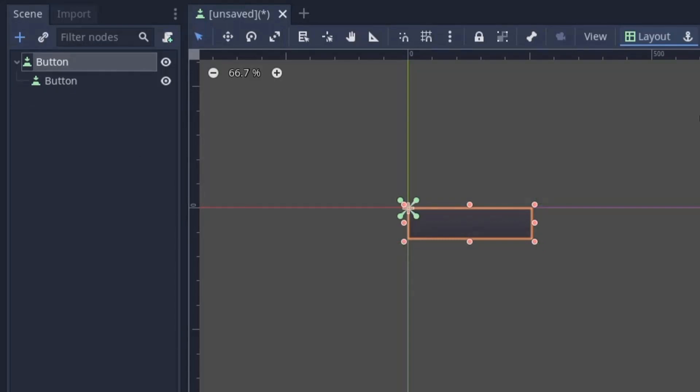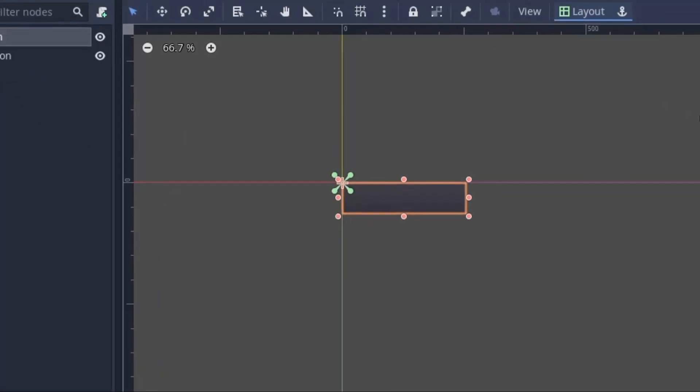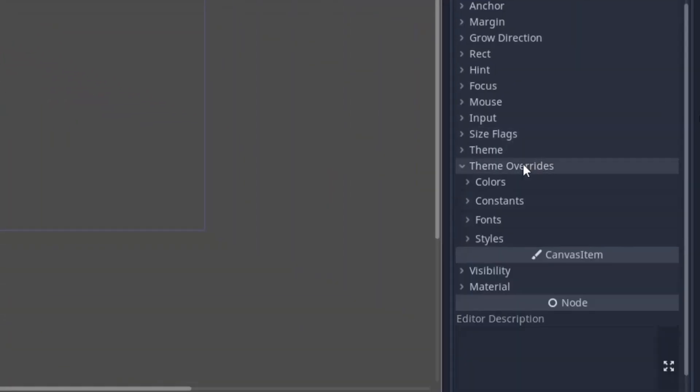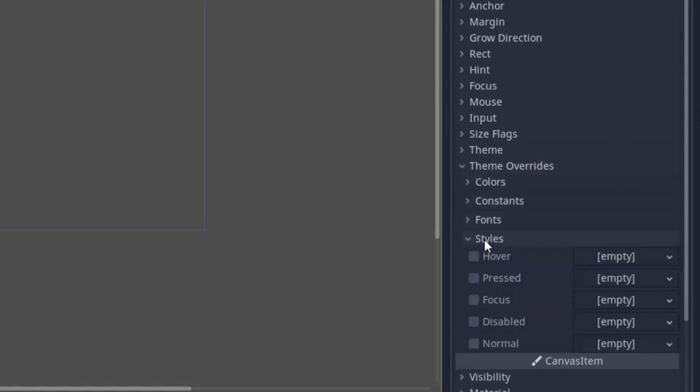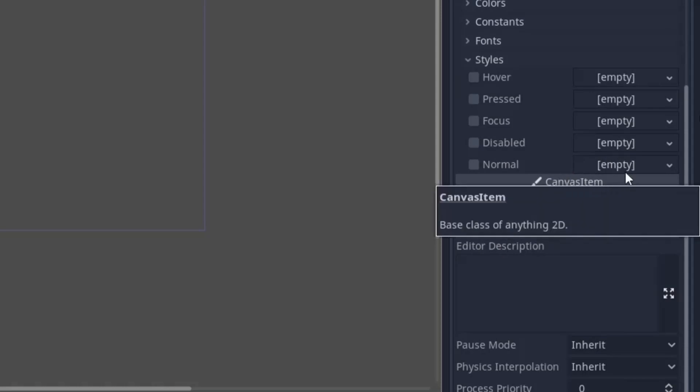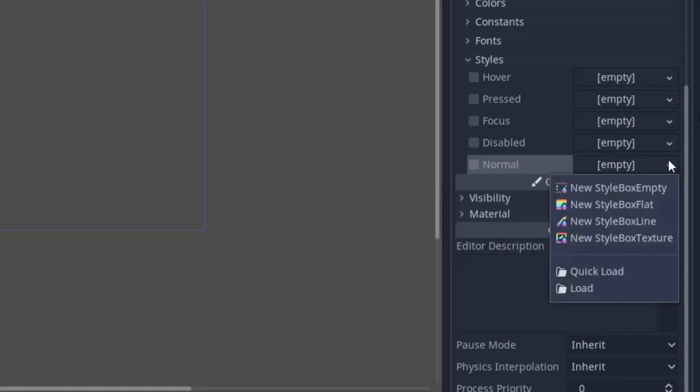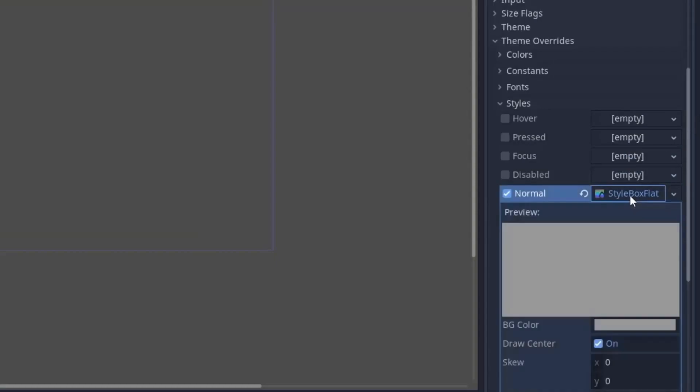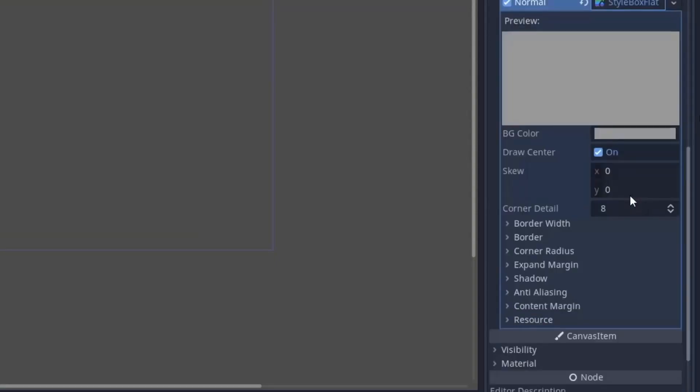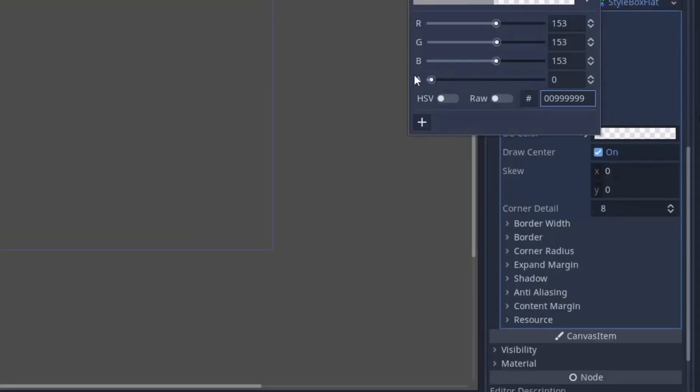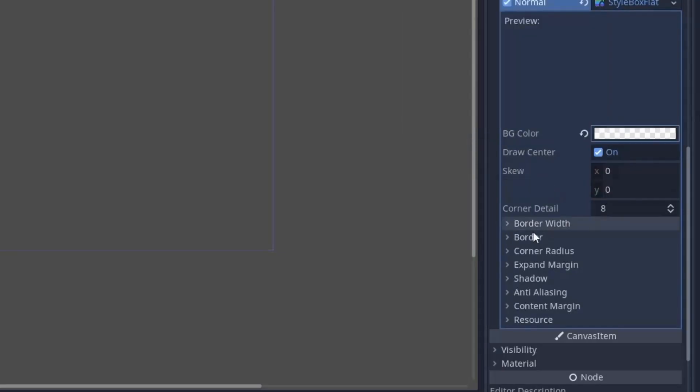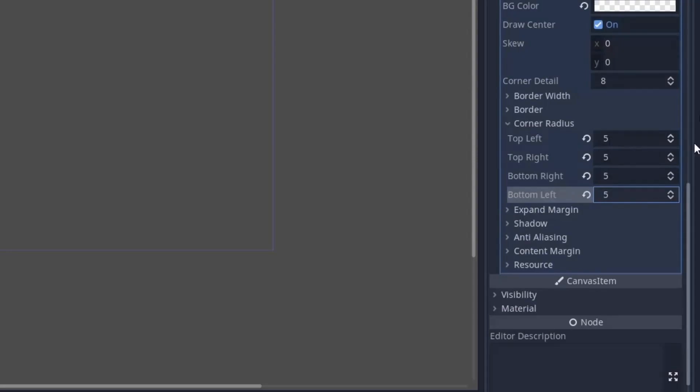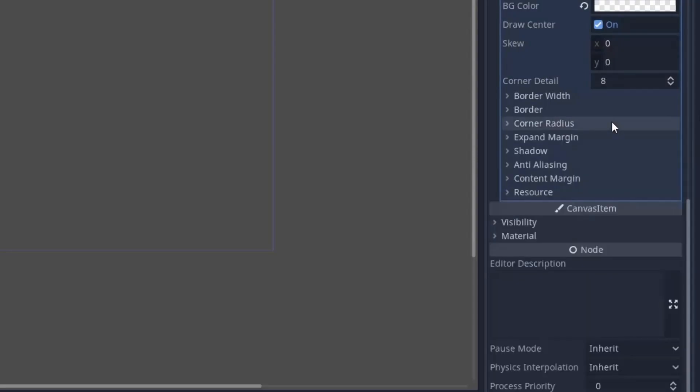So select the button in the behind and in the inspector, you will find theme override option. Then inside it, you have the style and inside the style, you can specify how your button will look in different situations. So first coming to normal style, select the style box flat. Now inside it, first click on the button and we will make it transparent because we are only going to use this button for shadows. Now to make edges smooth, I will set the corner radius to 5 in all the directions.